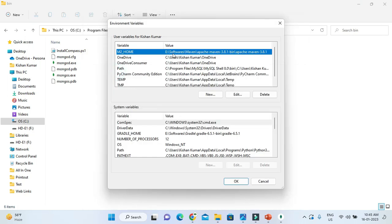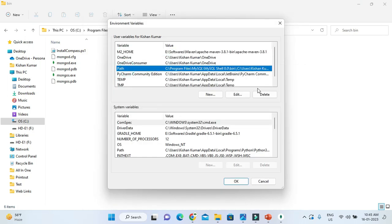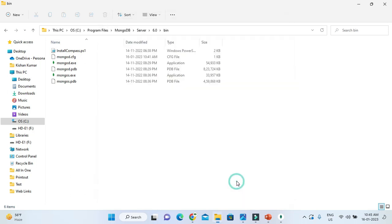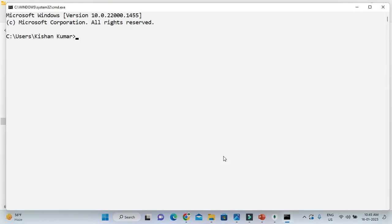Go to Environment Variables and set this path. You can set the path in the System Variables so it is valid for all users logged into this computer, but I am going to set it in the User Variables. Select the Path variable, click Edit, add the copied path, and click OK, then OK again.